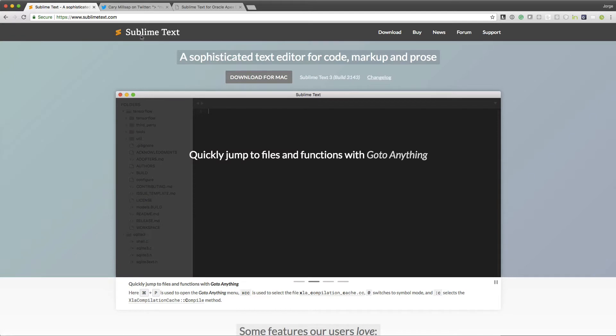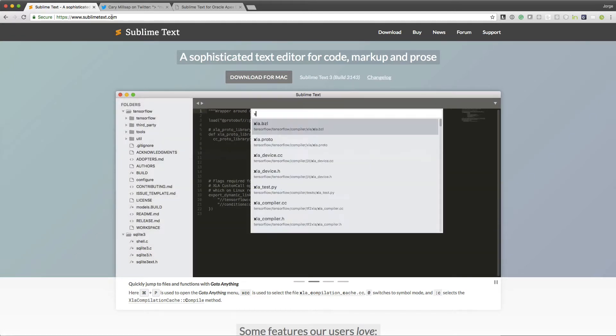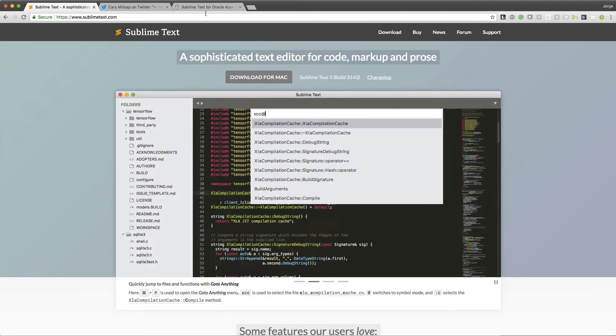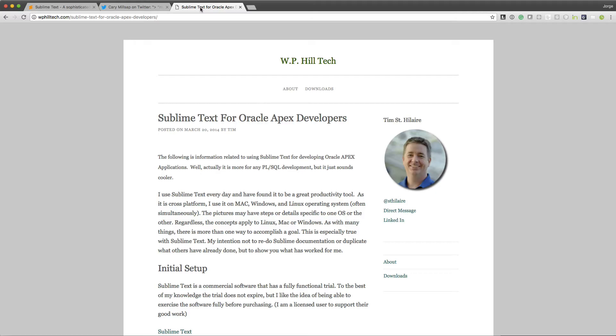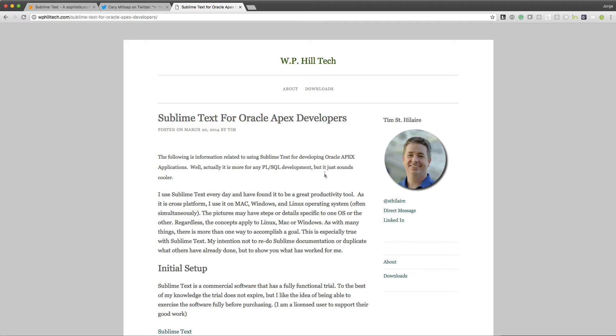You can get Sublime Text by going to sublimetext.com, and for all those that are Oracle developers, you'll want to see this blog post, Sublime Text for Oracle developers.